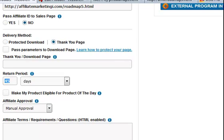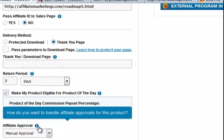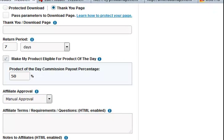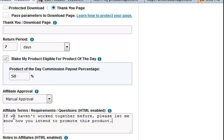Return period — I'm going to do seven days on this one. Eligible for products of the day — yes, why not. 50%. Affiliate approval — basically manual approval. Affiliate terms and requirements — standard one. If we haven't put it together before, please let me know. How do you intend to promote this product? So that's affiliate terms.